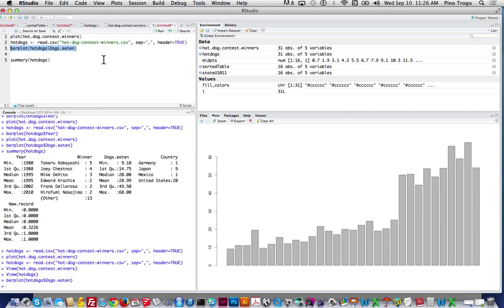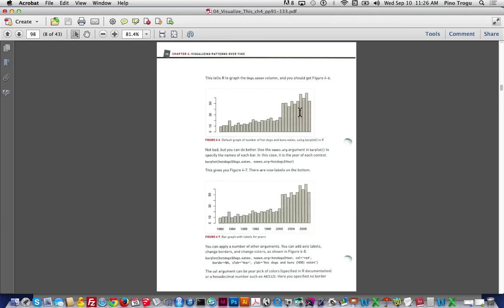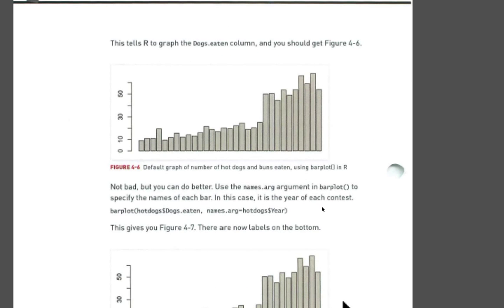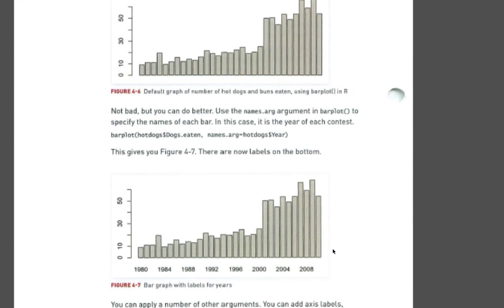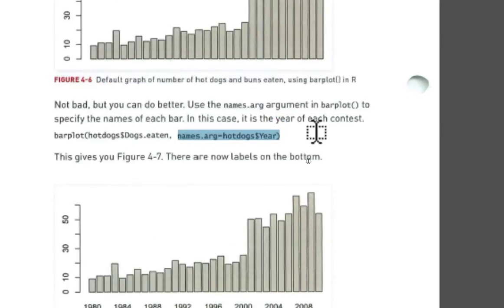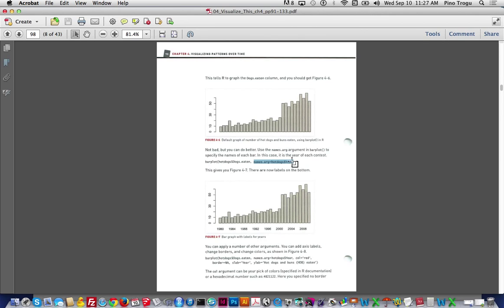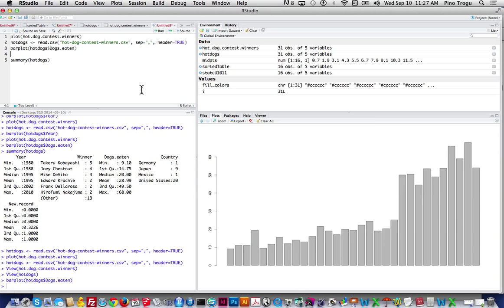The next thing we're going to do is add the labels — the years. For that it's going to use the argument called 'names,' which is the names argument, and it's going to take them from the column called 'year.'